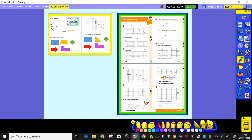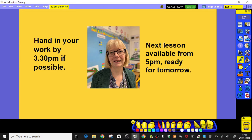Today's task: yellow task has two pages of a sheet to complete; blue and green tasks have printed sheets for drawing parallel and perpendicular lines. Have a go, see how you get on, and get a grown-up to check your answers. Remember to send it in — we love seeing how hard you're all working. Tomorrow's lesson will be available from five o'clock today. Have fun, take care, and I'll see you tomorrow. Bye!